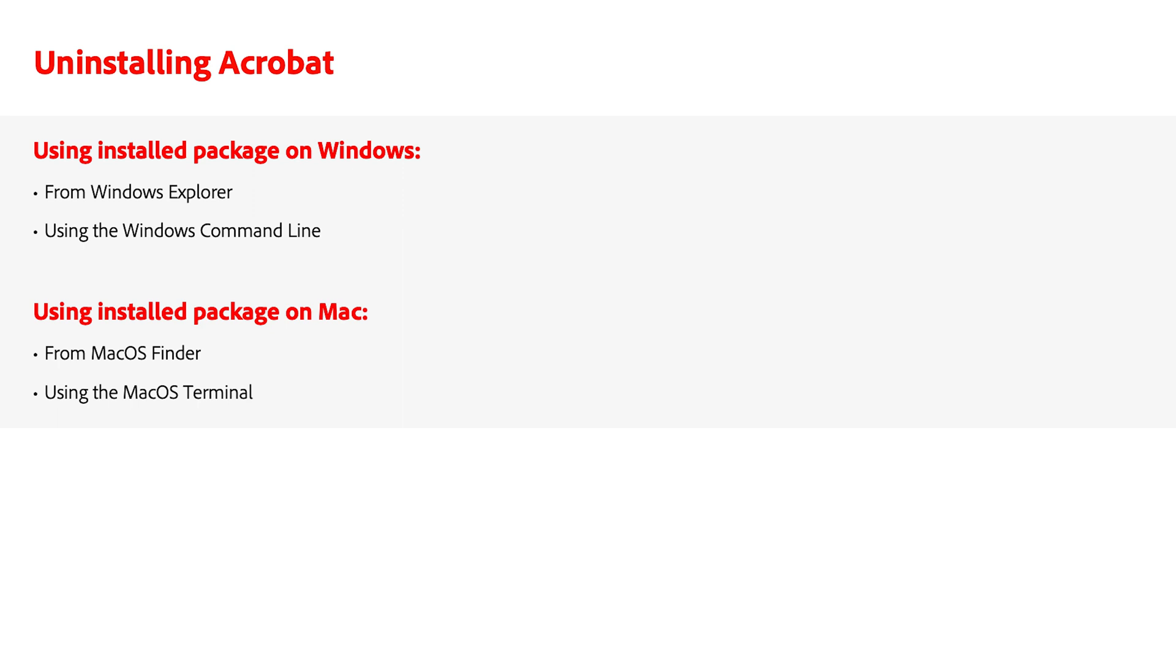Uninstallation can be done from Windows Explorer or macOS Finder, or by using the Windows command-line or the macOS terminal. This process is discussed in the Uninstalling Products video.